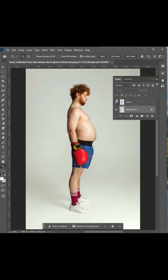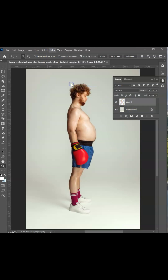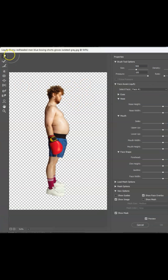Make the subject layer visible and click on that layer to make it active. Go to the menu bar, go to 'Filter', then choose 'Liquify.' In the toolbar, select the Forward Warp tool and increase the size of the brush by pressing the close bracket key. Now start warping the belly by clicking and dragging the stomach inward.